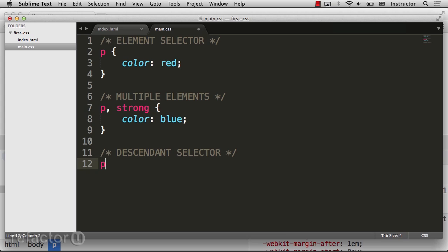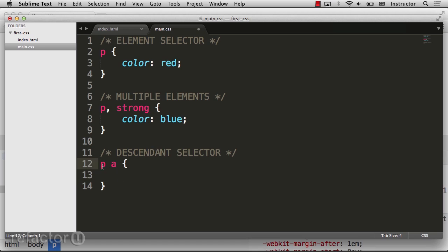For this we'll start with our paragraph, which will select all paragraphs on the page. Then we'll use the space to define a separator. This will look for our next element within the paragraphs. We'll find all paragraphs, and then within that result set we'll find all anchor tags, and we can apply a rule specifically to those.